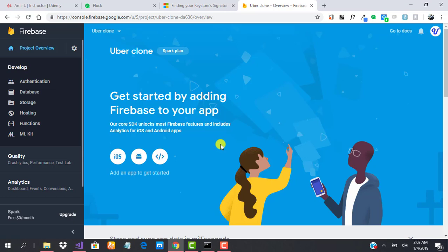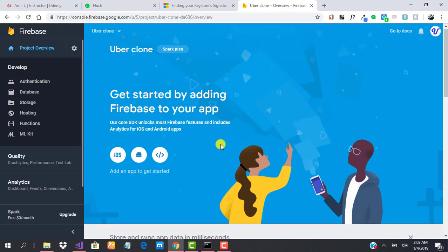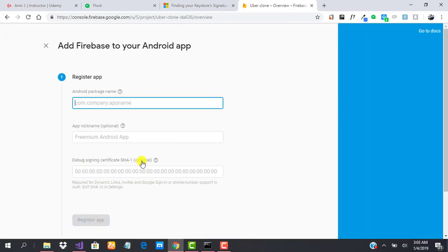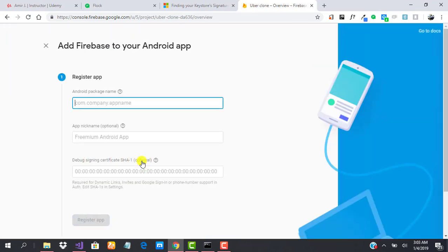The next thing to do is to add an app to it. As you can see, get started by adding Firebase to your app. We click on Android app. We need to input our Android package name.